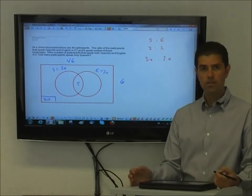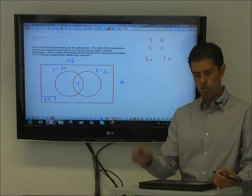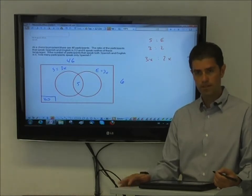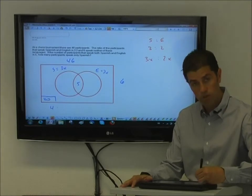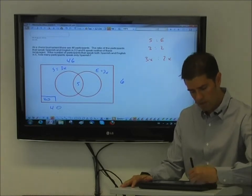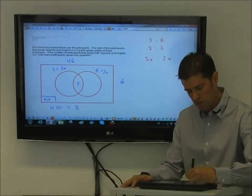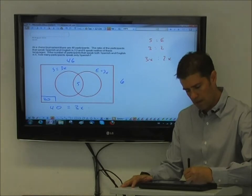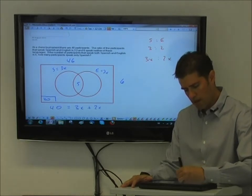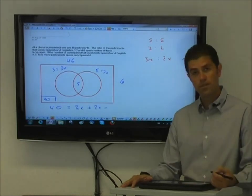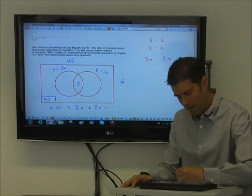At that point I can just use a standard formula for solving two overlapping sets, which would be: the amount of people that exist in the Venn diagram, which is 40, equals the amount of people that speak Spanish, which is 3x, plus the amount of people that speak English, which is 2x, minus the amount of people who speak both Spanish and English, which is five.